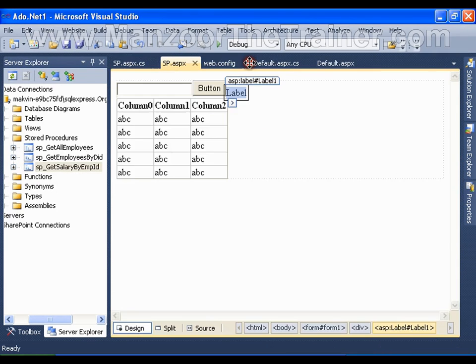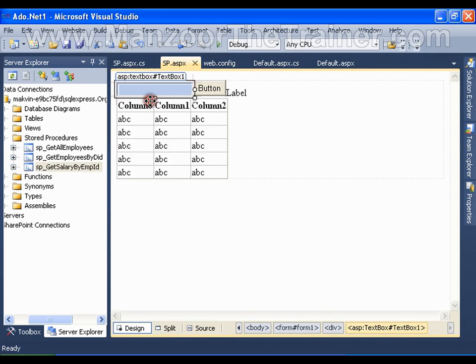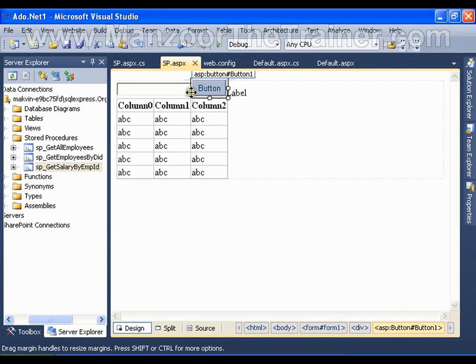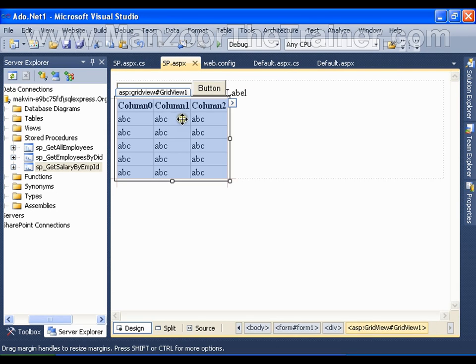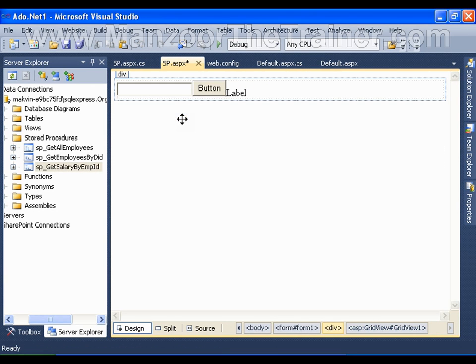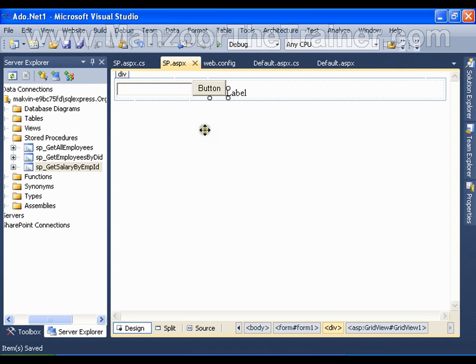So I have a text box where I will be passing the input parameter. On button click, I need to display the value in this label. I do not need this grid view anymore. Save this, double click the button.